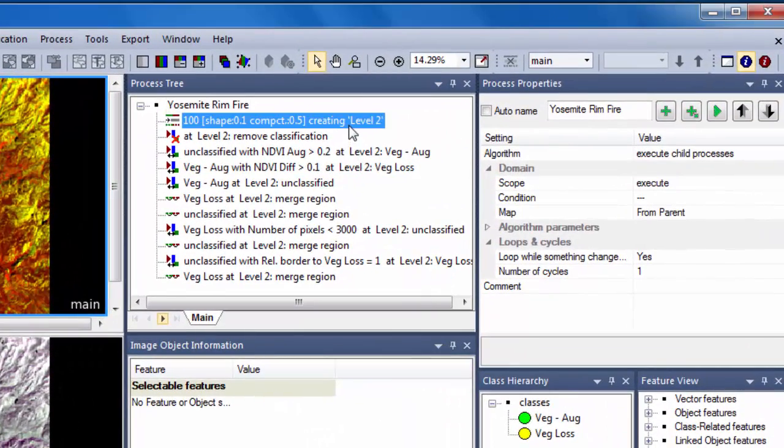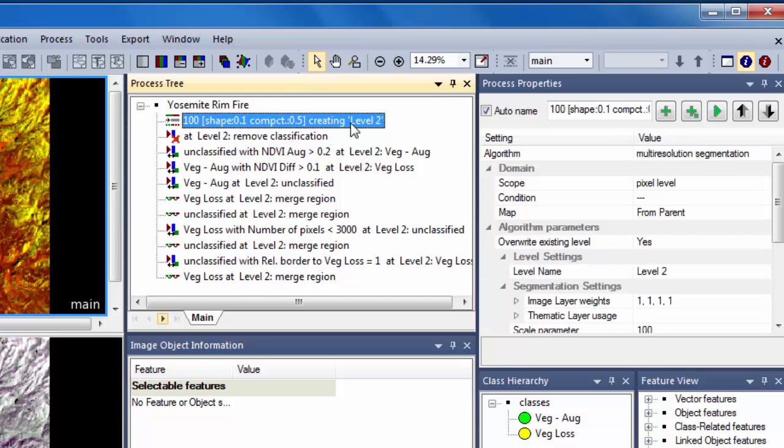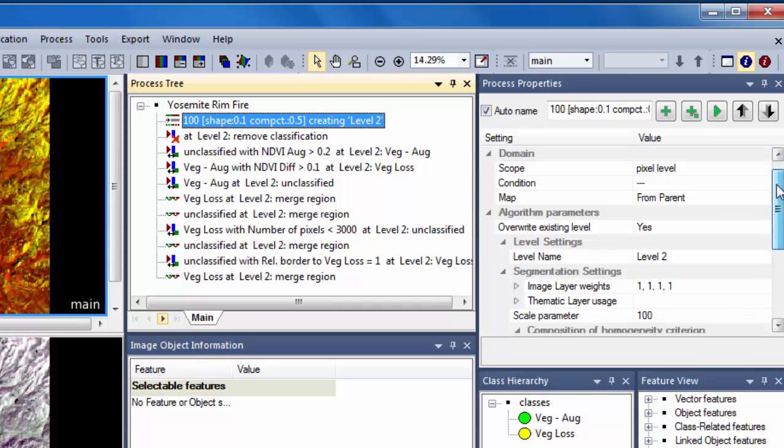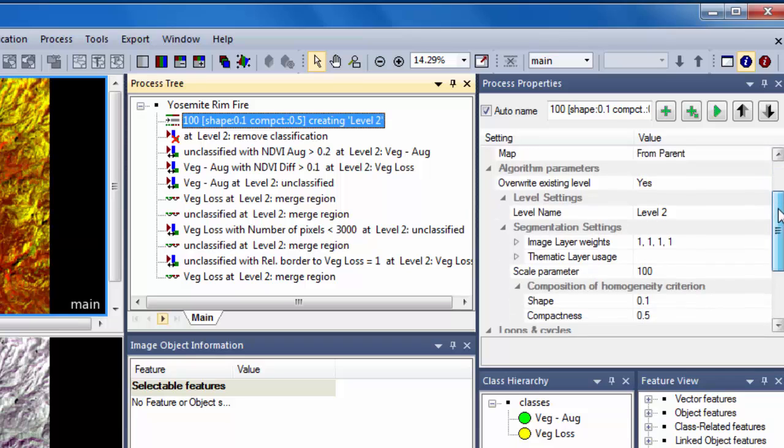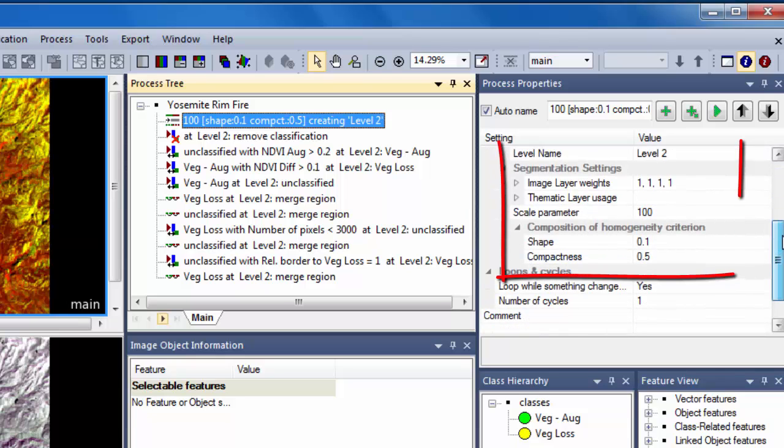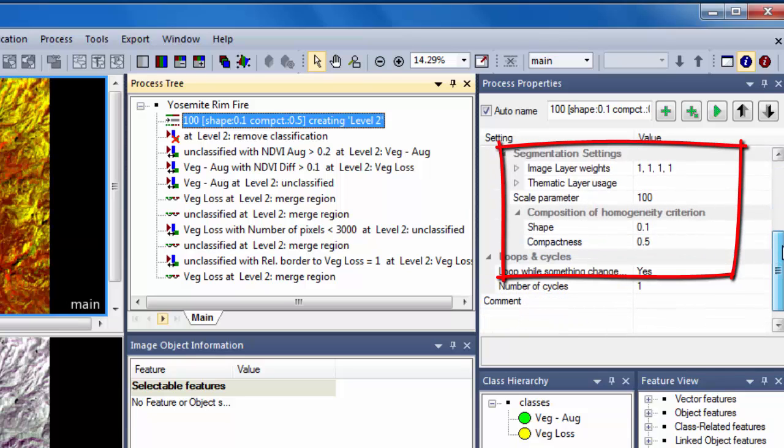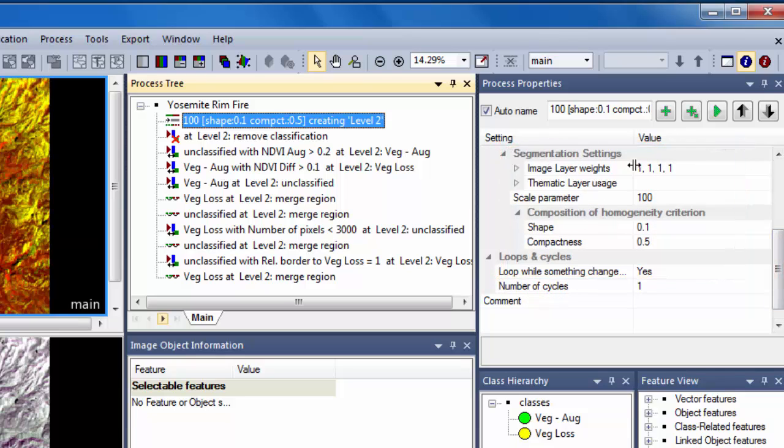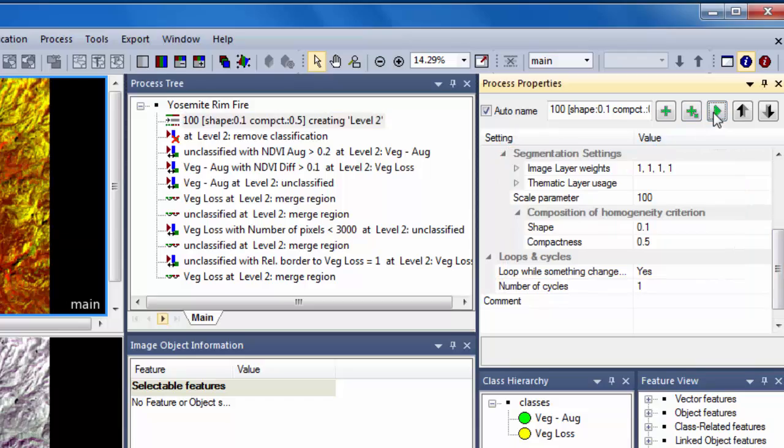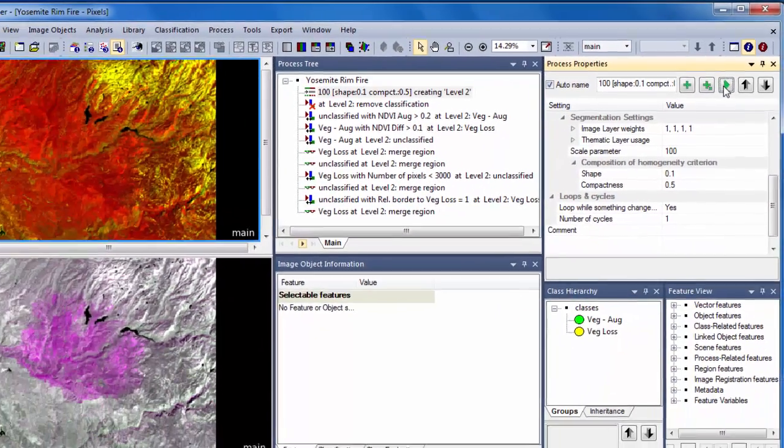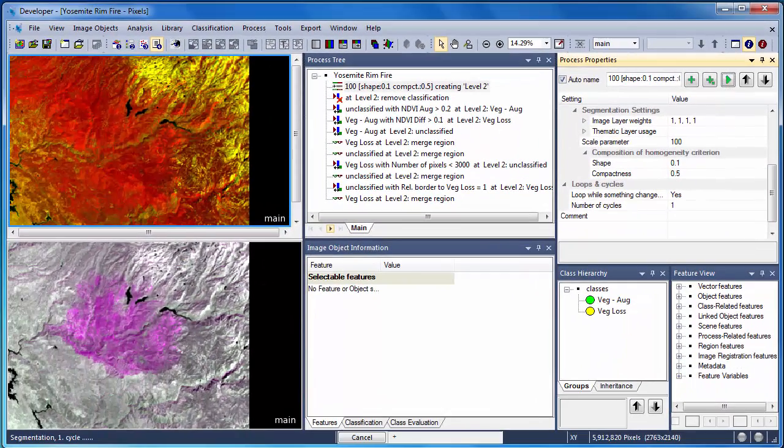The pre- and post-fire Landsat scenes have been weighted equally, and we're using a scale parameter of 100 and weighting the spectral properties of the data over the shape properties. I'll now execute the segmentation algorithm and we'll zoom in to explore some of the resulting object properties.